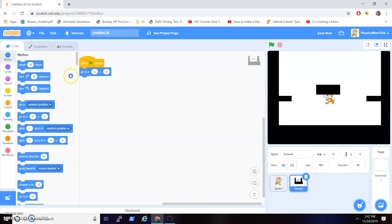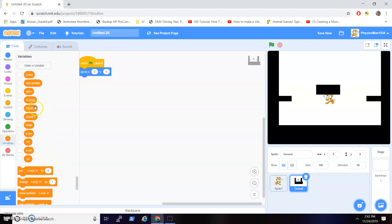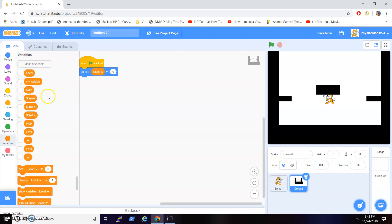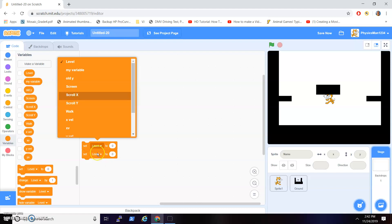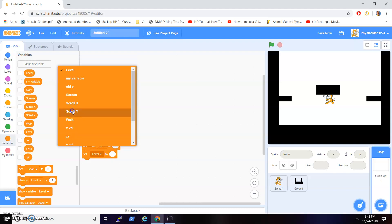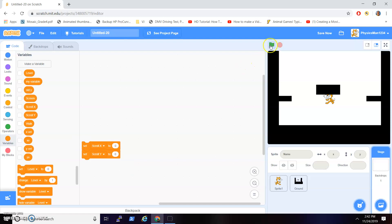Get the ground sprite and then on click, go to scroll X and scroll Y. Then you want to set both scroll X and scroll Y to 0. Now if you run it...